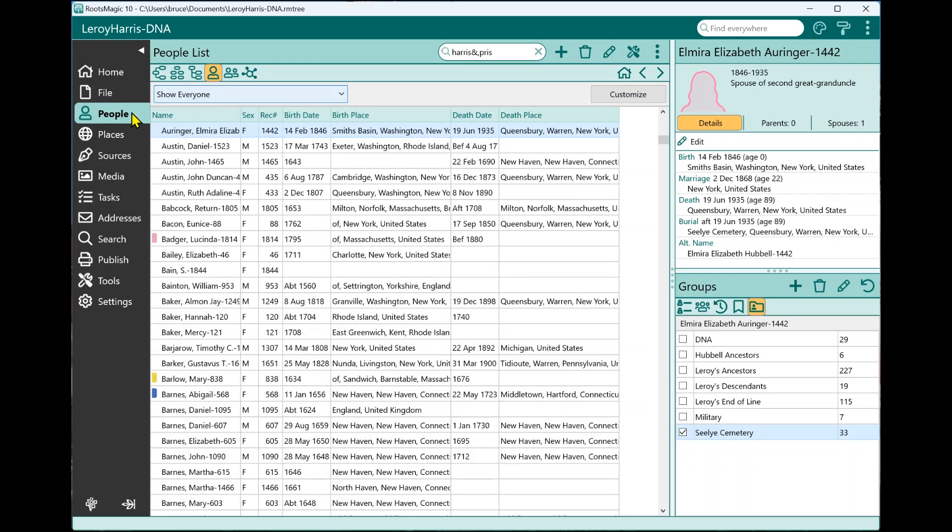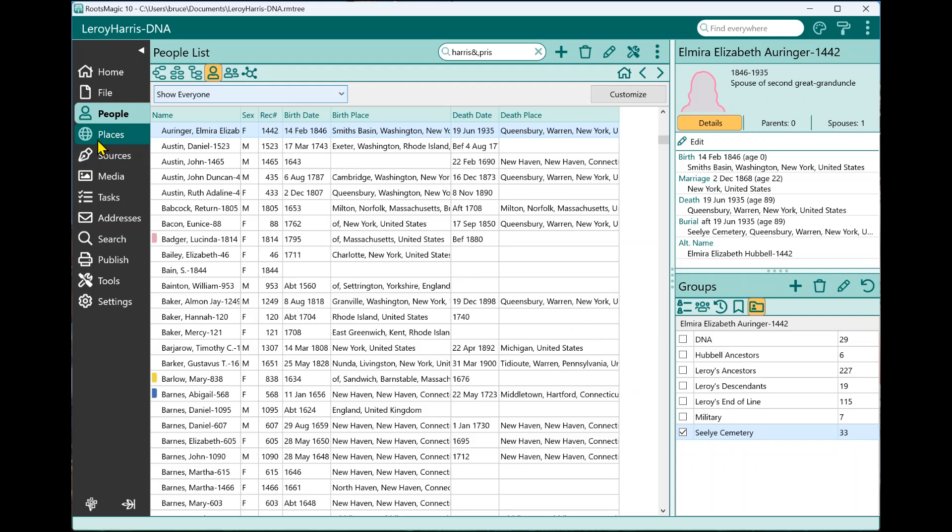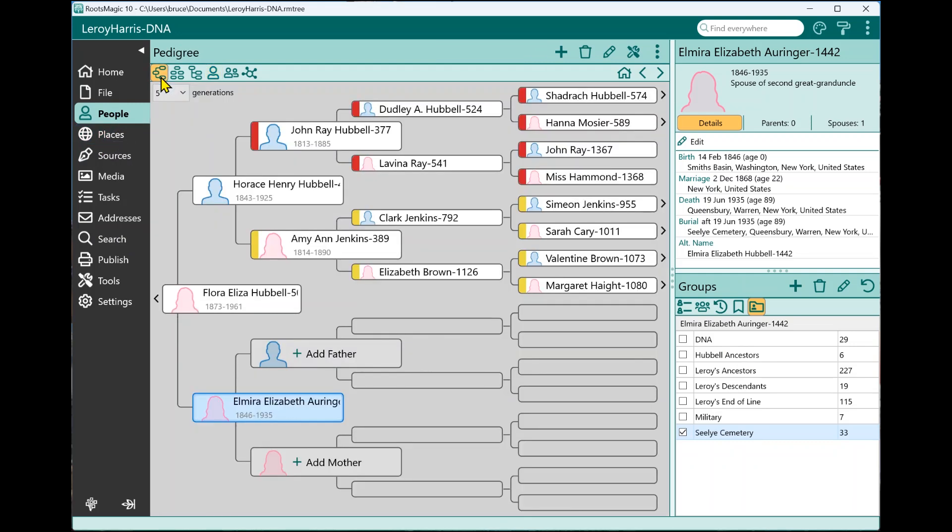So that is the new search rules, the new search functionality. And like I say, it's woven all through the program. So any place that you would normally be able to select people or be searching for people or using groups, these new search rules are going to have an effect right there. So I hope you enjoyed this. And I hope you find this useful. And we'll talk to you again soon.